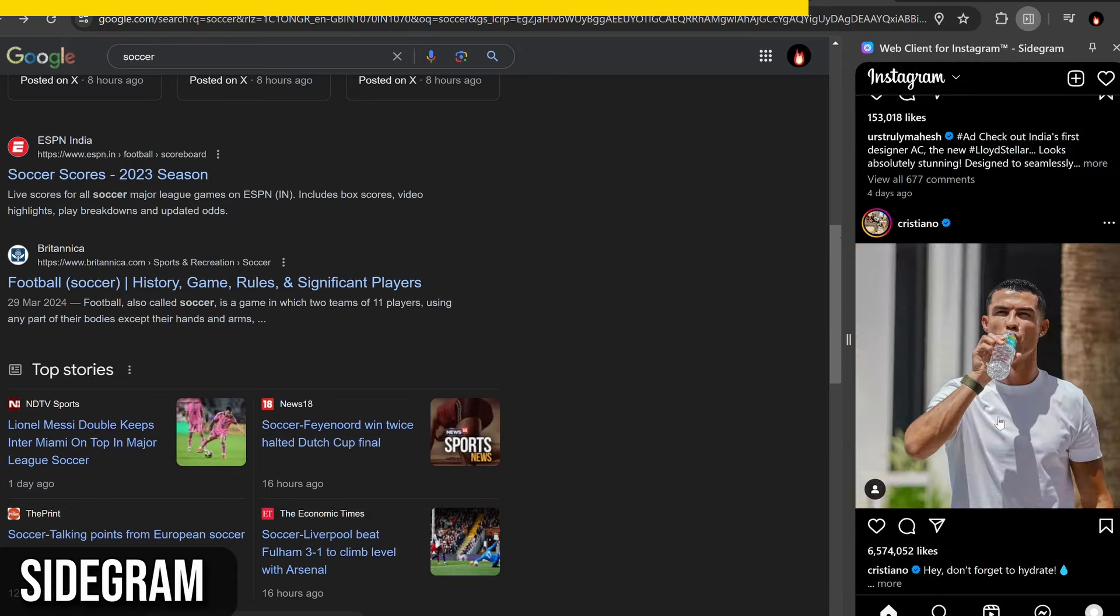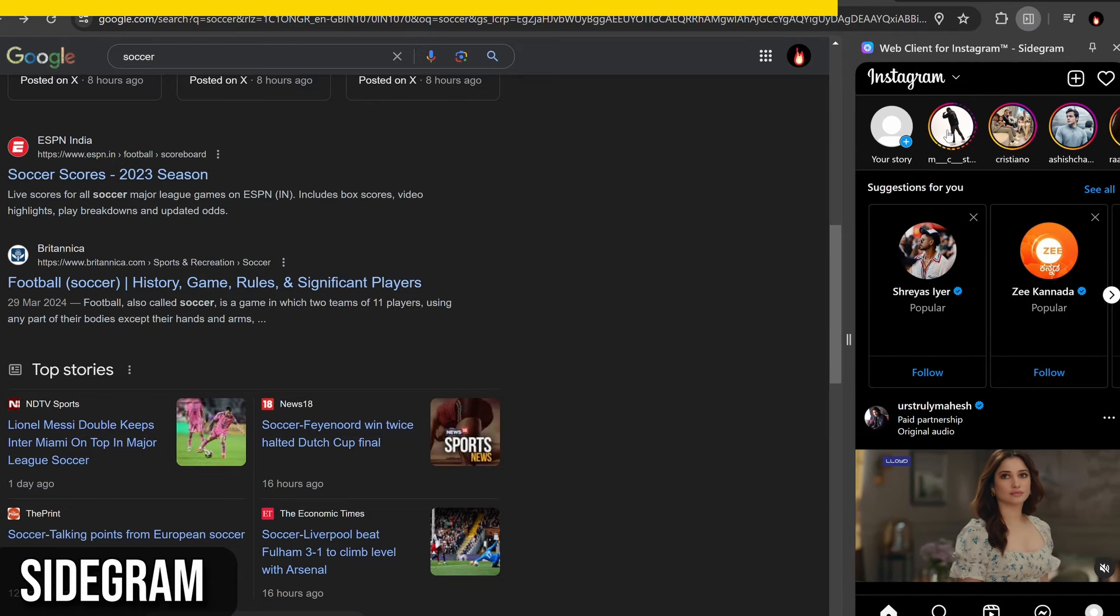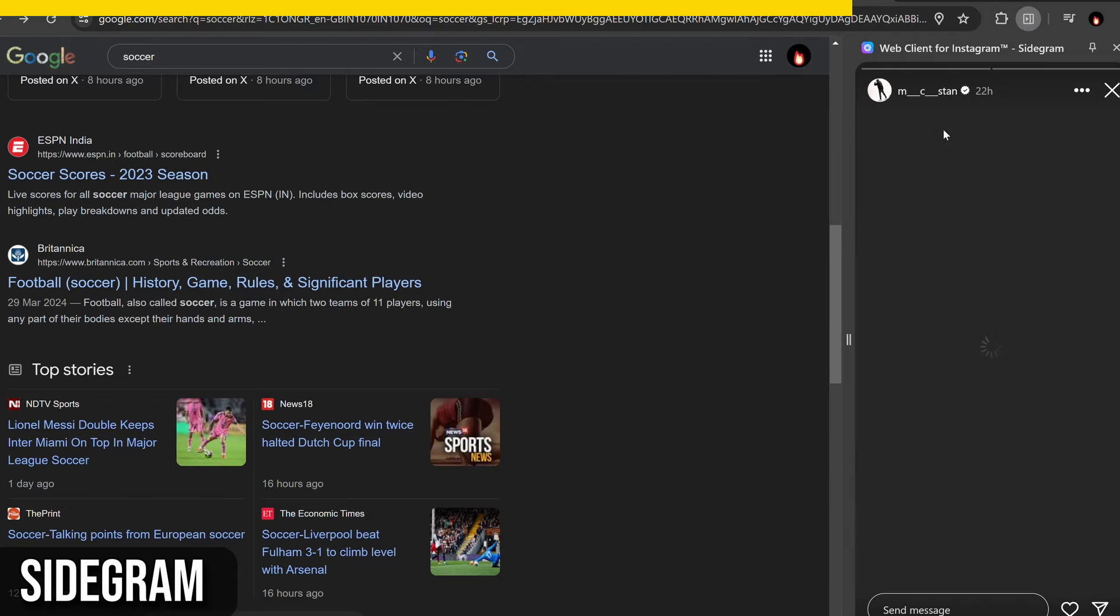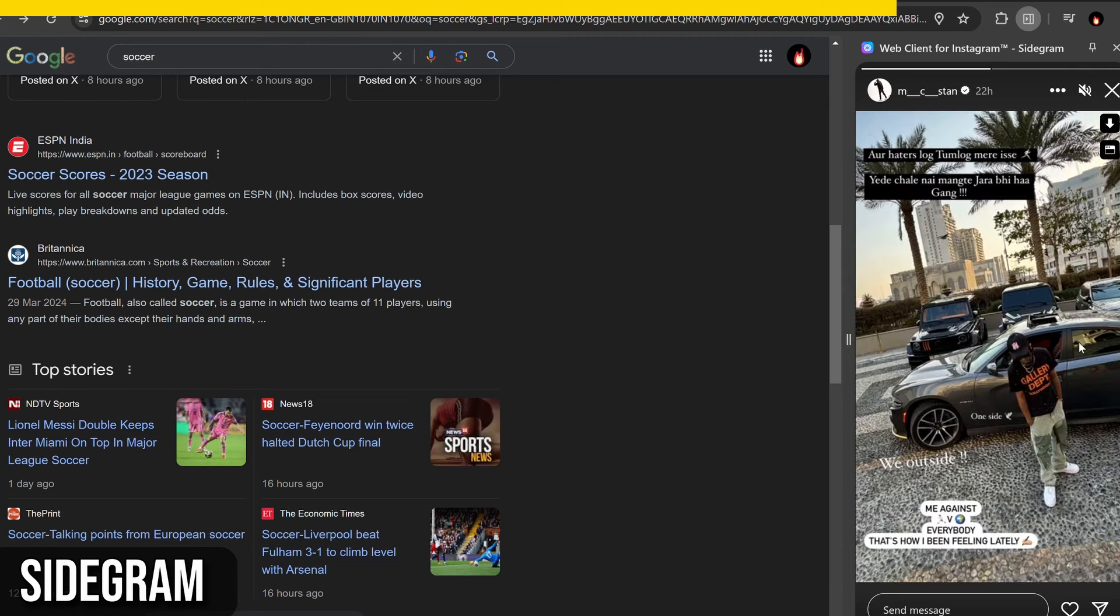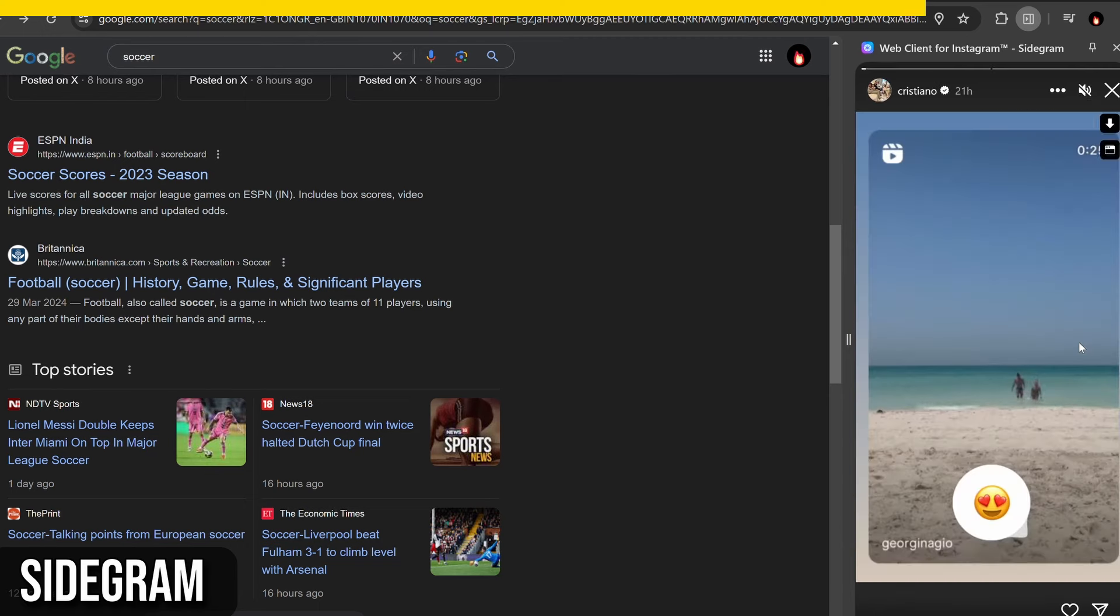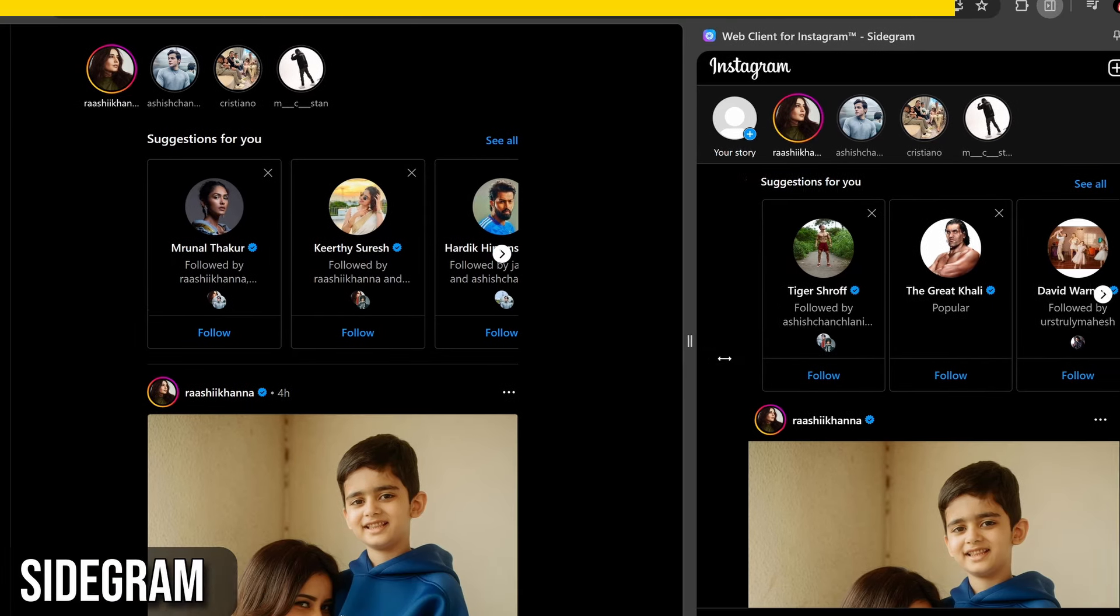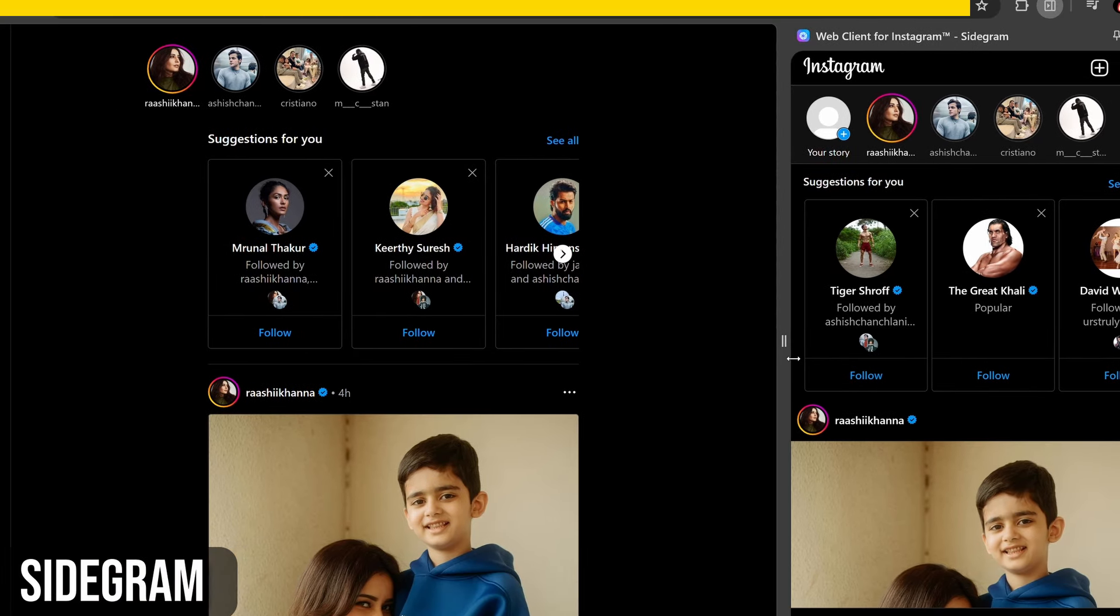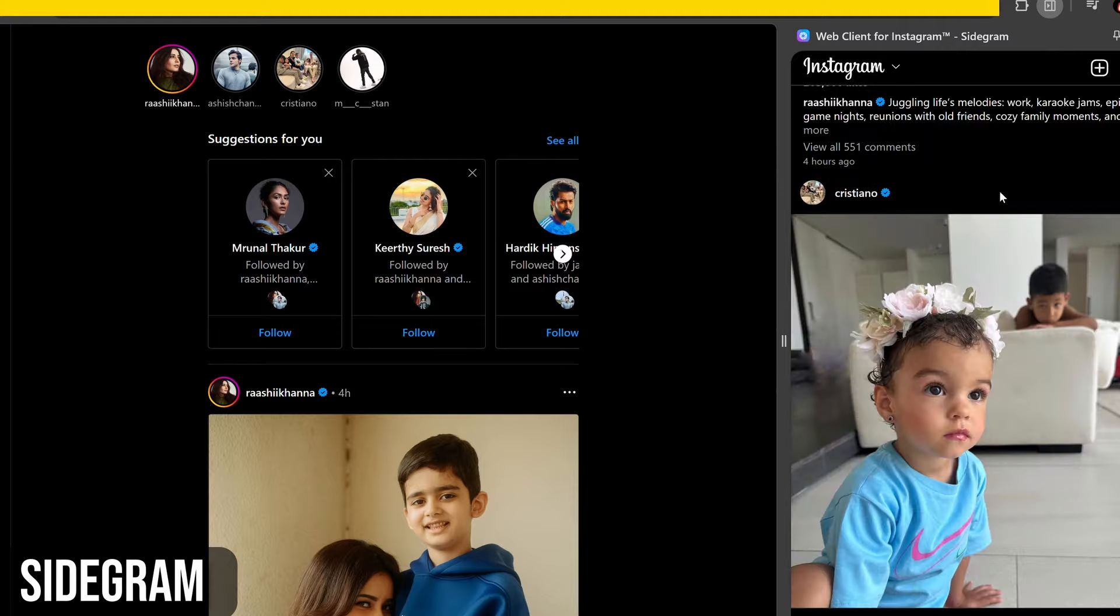The sidebar is resizable, allowing you to adjust it to your multitasking needs. Additionally, you can customize the appearance of Sidegram by clicking on the Settings icon within the extension, where you can choose themes that suit your style.